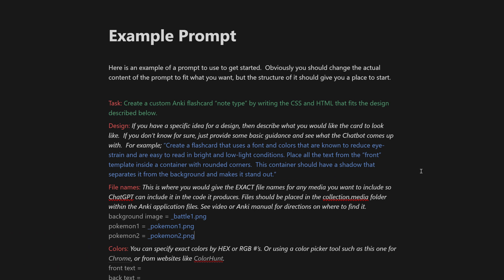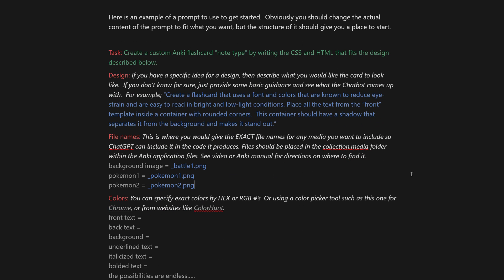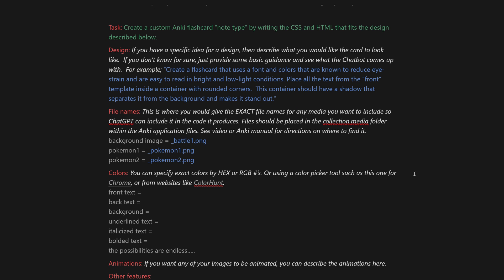Now you're ready to open up a chat with ChatGPT and explain exactly what your vision is for your card template. If you're interested, I provided a link to an example prompt in the video description that should serve as a starting point. It's by no means comprehensive and doesn't represent the entire scope of what's possible with ChatGPT when creating custom note types, but it should give you a clear, organized way to present this information to the chatbot. It's definitely going to take some back and forth to get it looking exactly like you imagined, but that's all part of the fun.